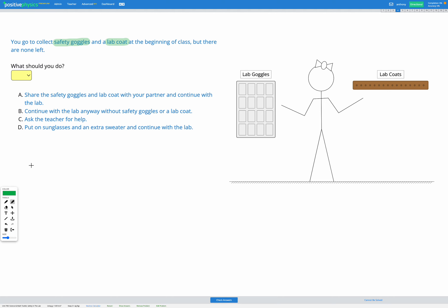So what should you do? We've got four options, so let's read through each option. Option one is to share the safety goggles and lab coat with your partner and continue with the lab. This might sound like a good option, but our rule that we need to follow here is that safety goggles and a lab coat are required at all times during a lab activity. So that's not going to be good enough. So A isn't going to work.